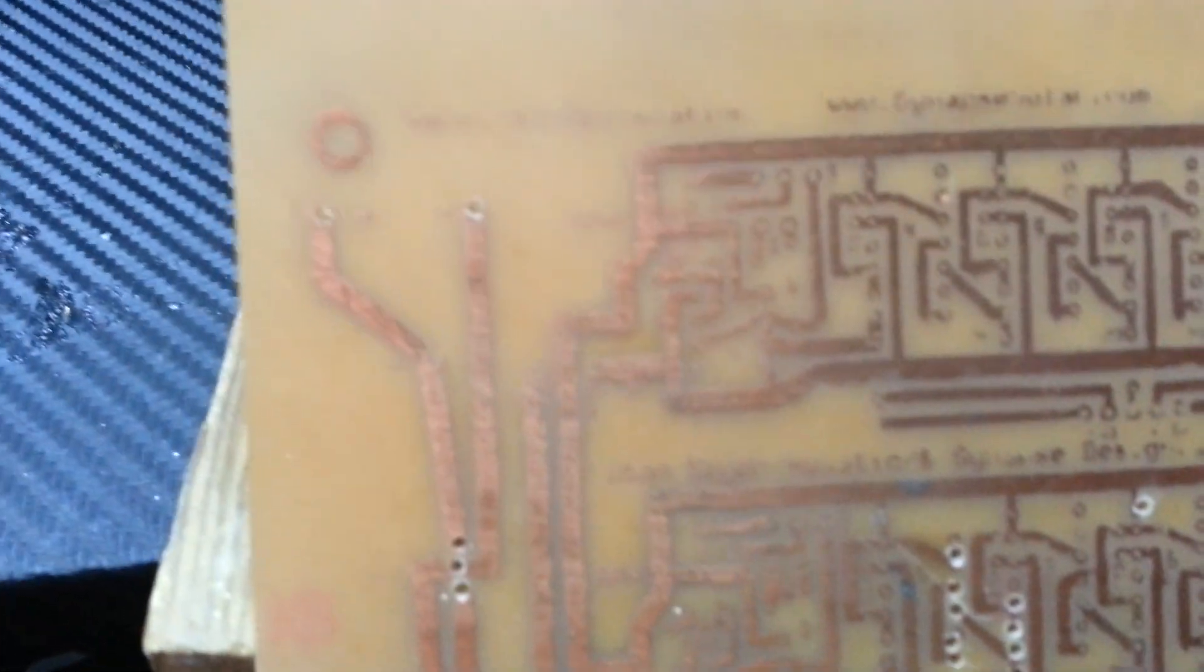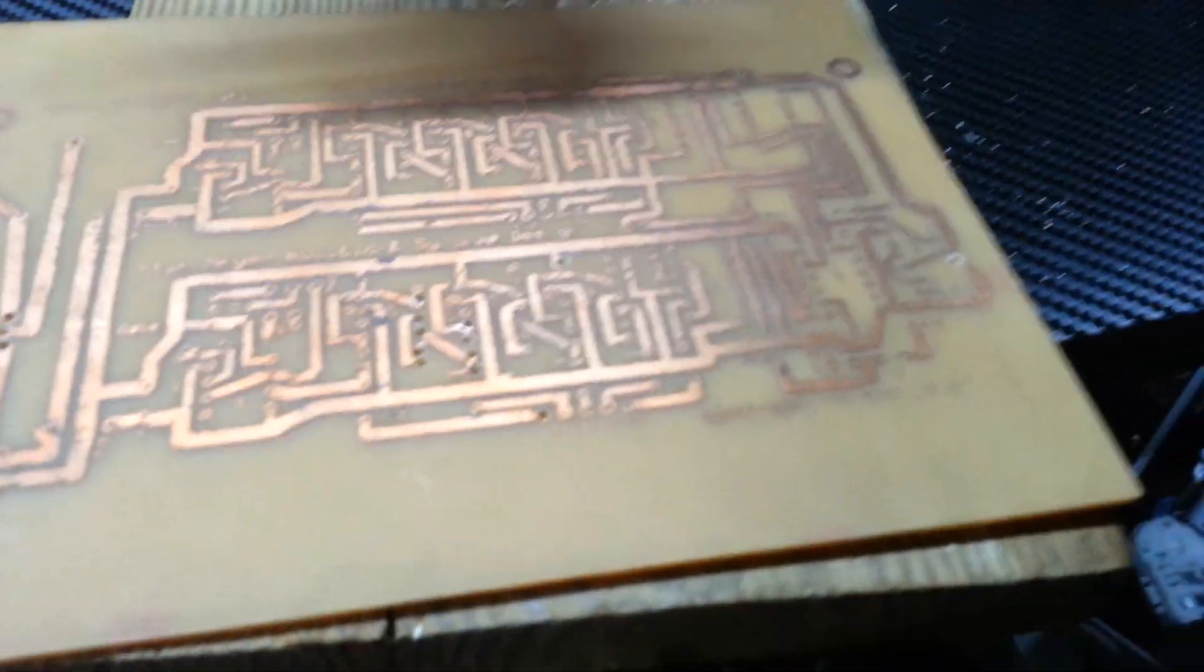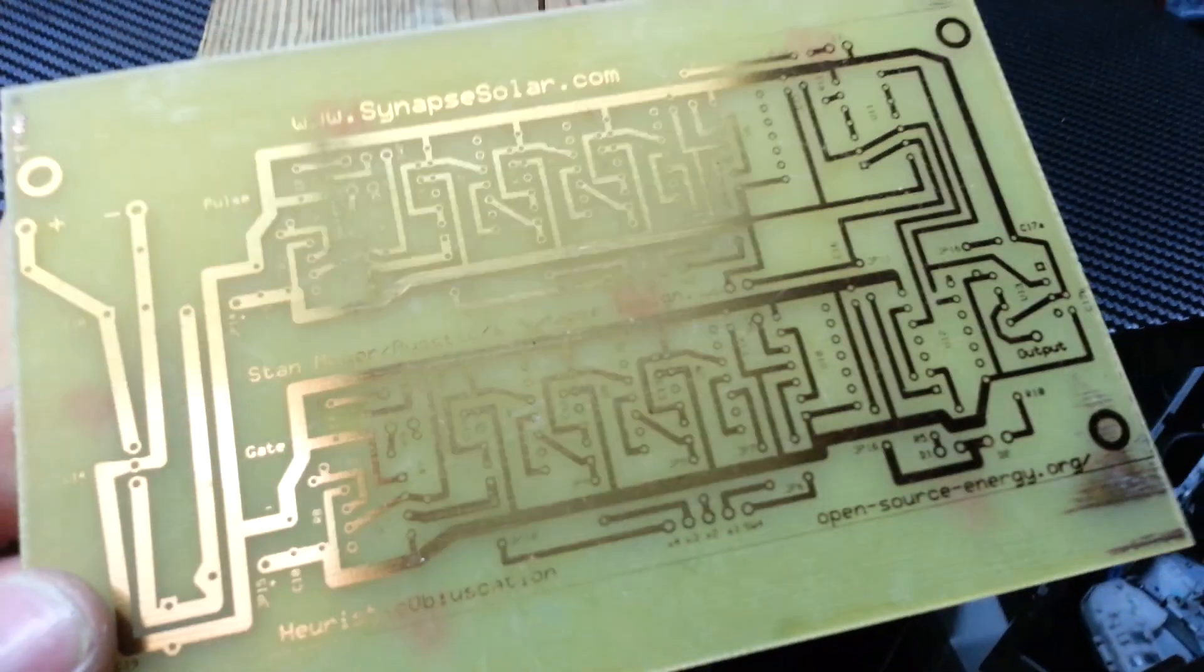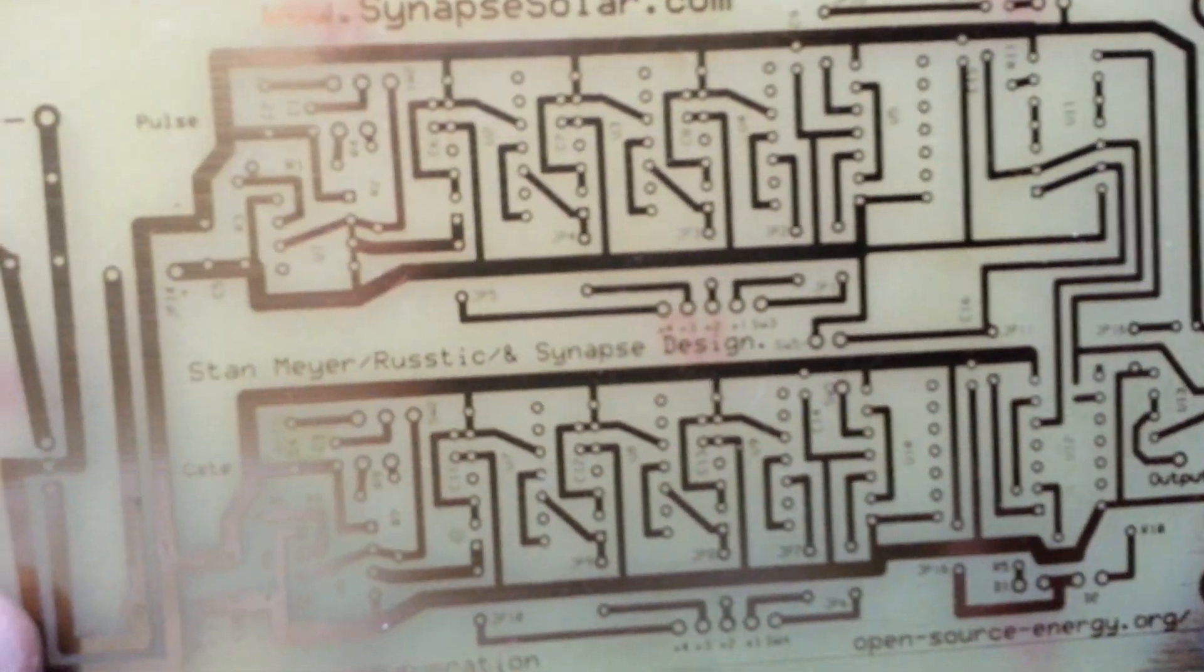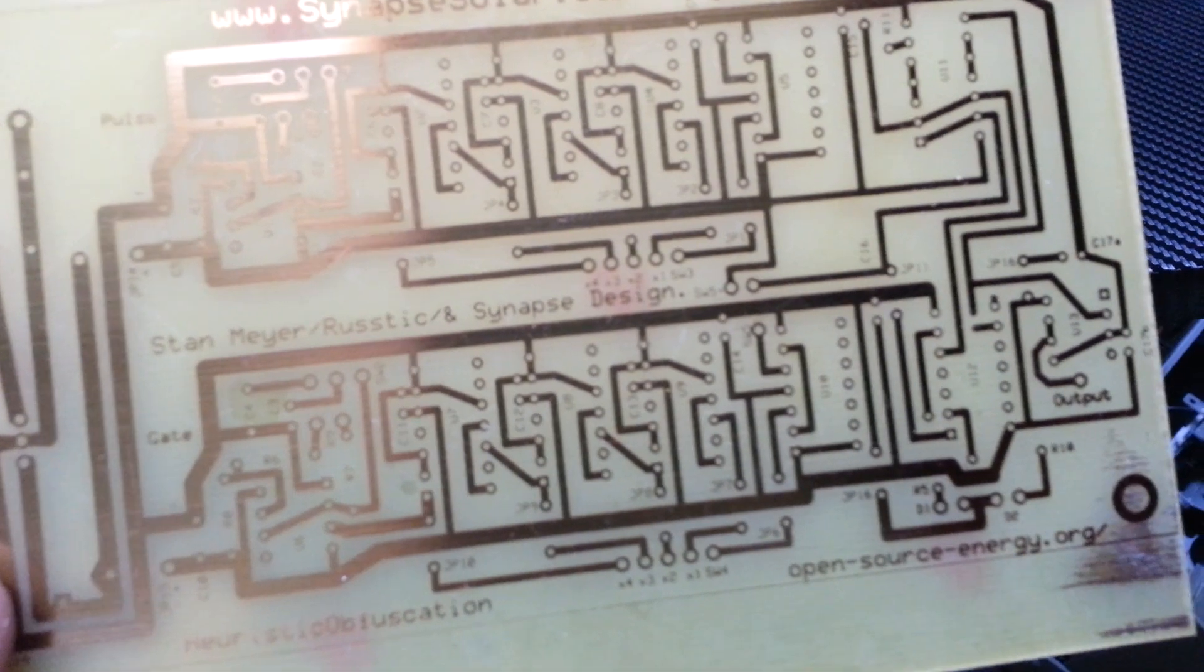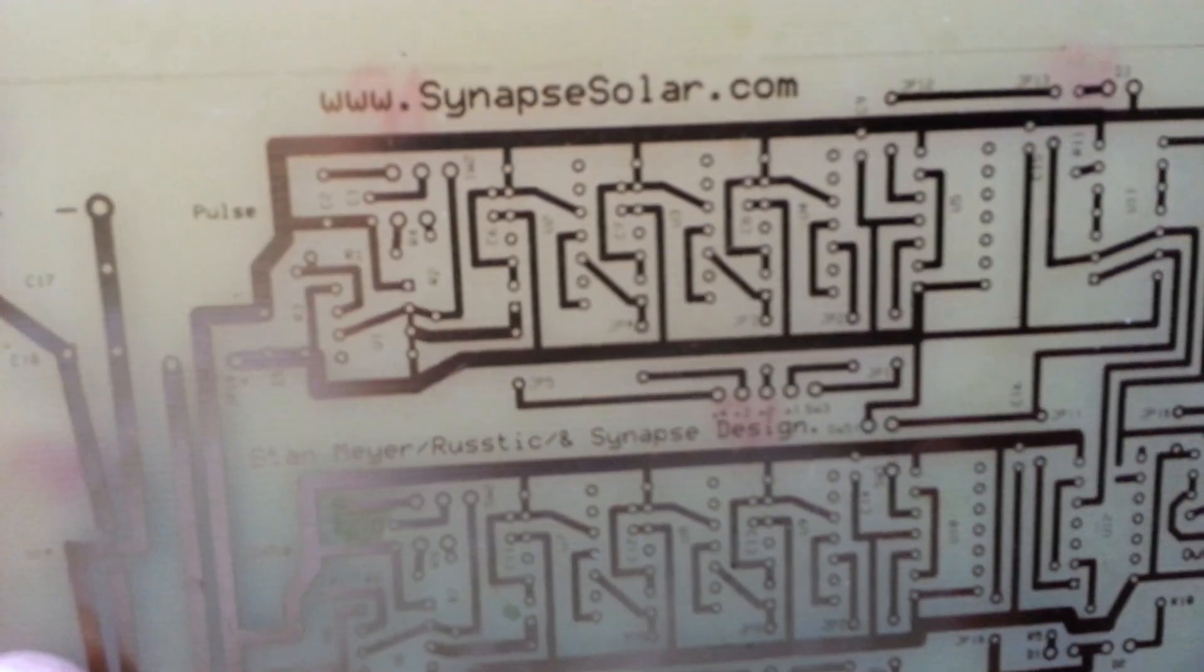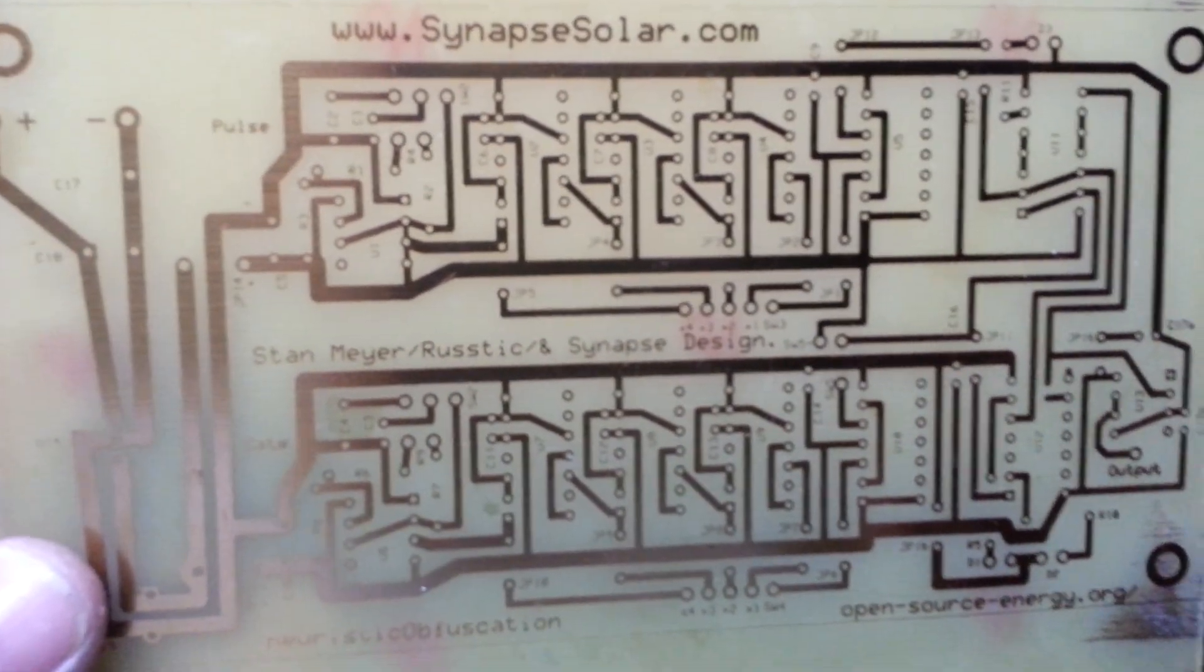So once I feel comfortable enough, then I'll go ahead and go on to this one. And once I have this drilled, I should populate it with the components, solder them, and then we'll do a dry run test on that, and I'll update you guys on that.